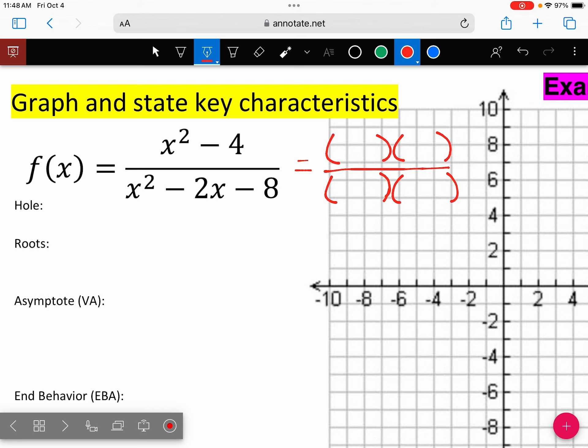The numerator is the difference of squares. What does that factor down to? X squared minus 4 factors to X plus 2, X minus 2.